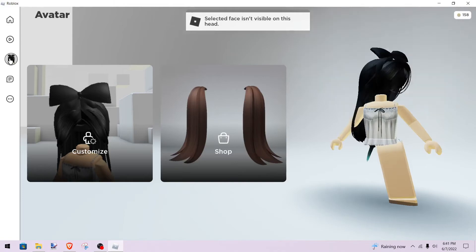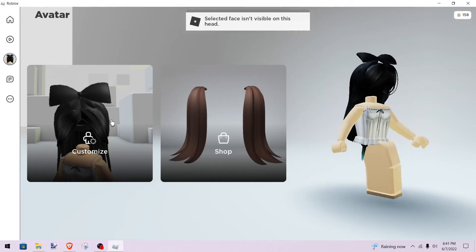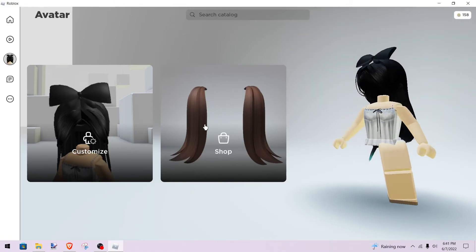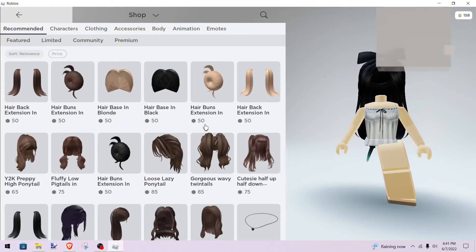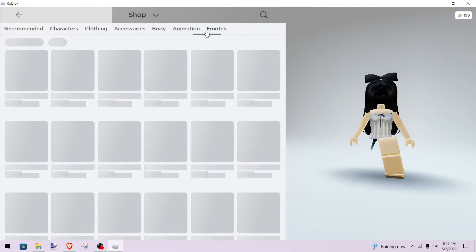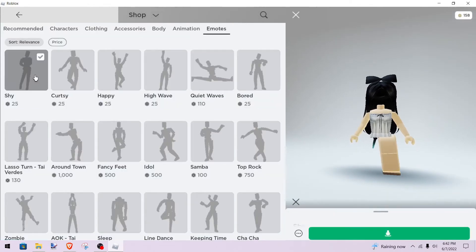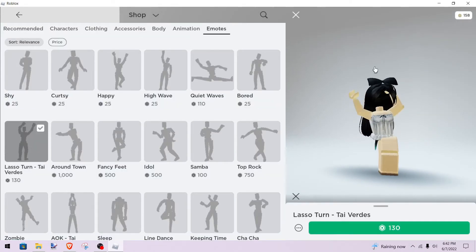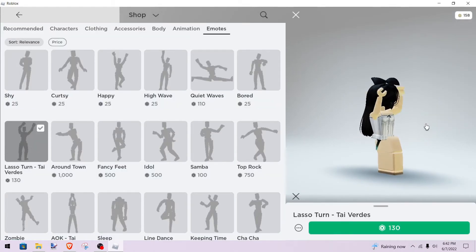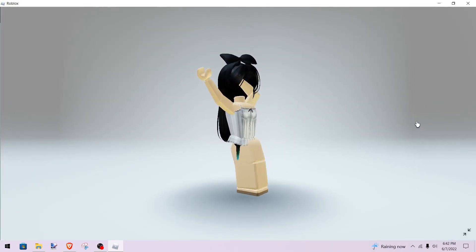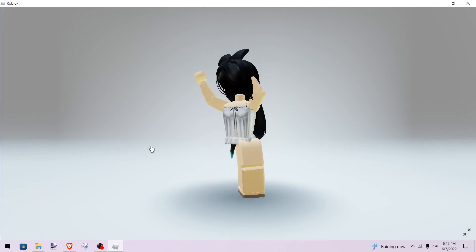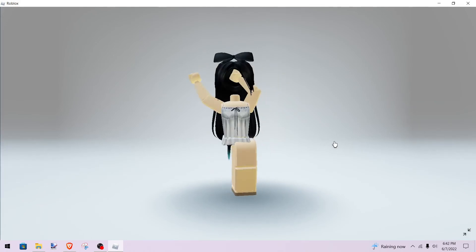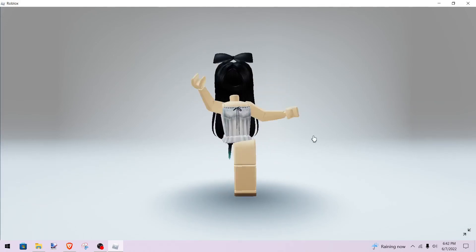And there you go. To make it full-screen, go to Customize or Shop, and double-click on your character. Just double-click again to exit full-screen.